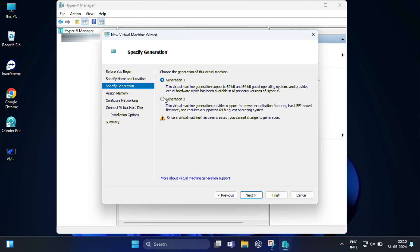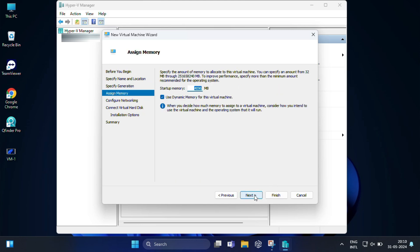Now in Assign Memory, the next step is to assign memory or RAM to your virtual machine. The amount you assign depends on the operating system you plan to install and your system's available resources. It is recommended that you allocate at least 2GB for your operating system to run smoothly. Then click Next.